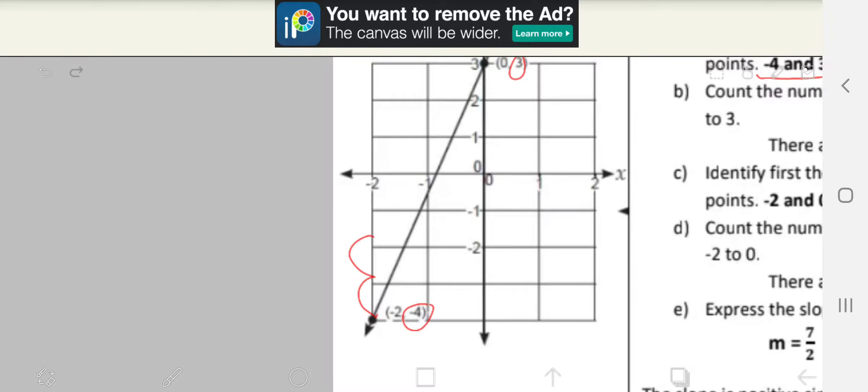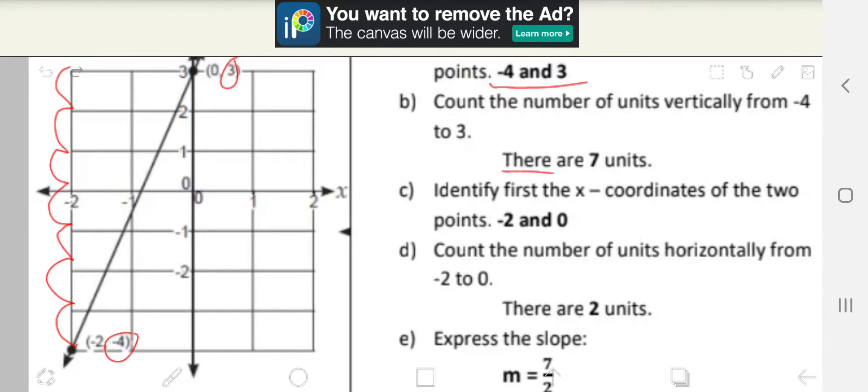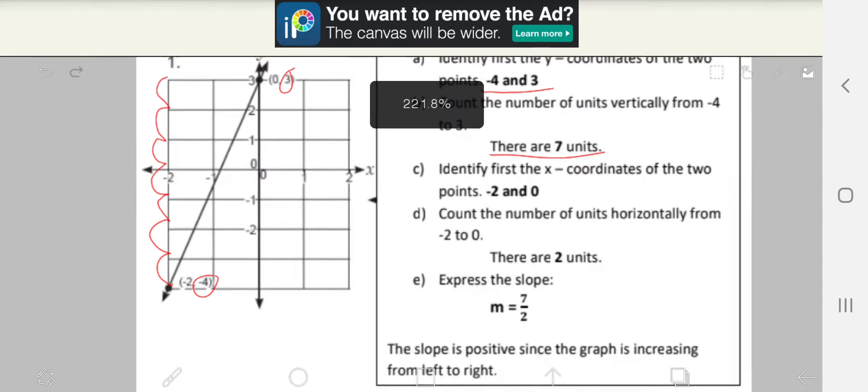1, 2, 3, 4, 5, 6, 7. So there are seven units.